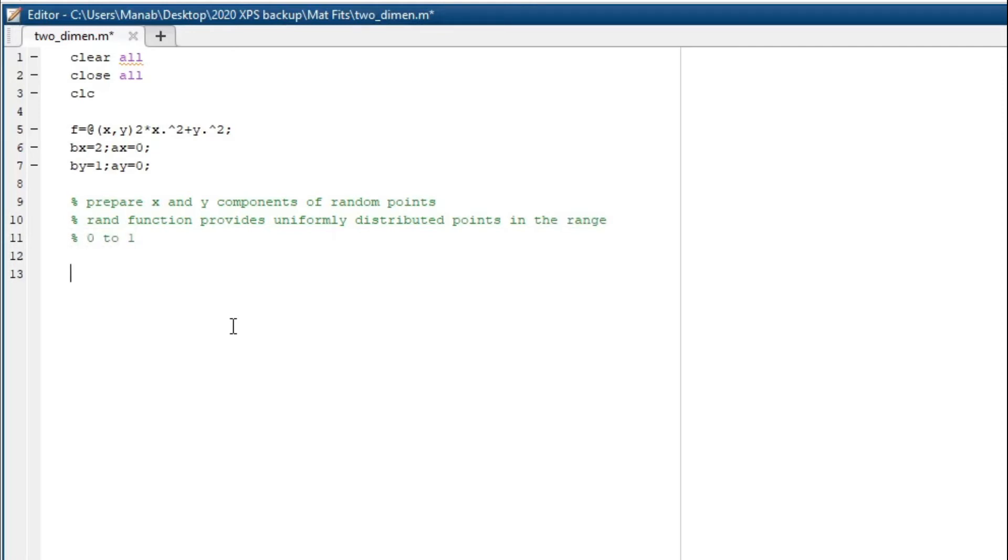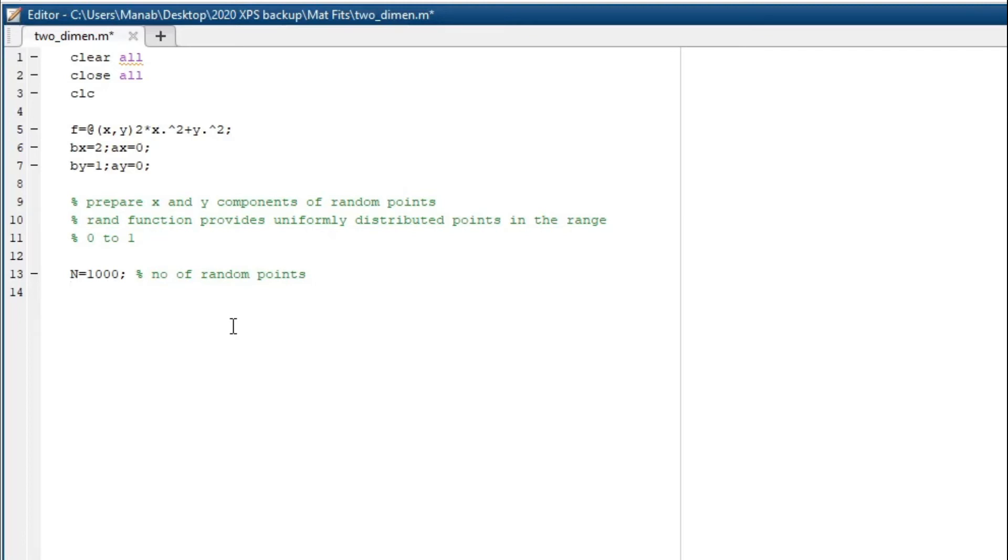Now let's define the number of random points. Here I chose 1000. So let's evaluate our x and y.